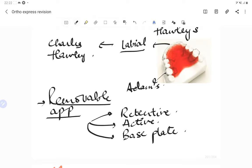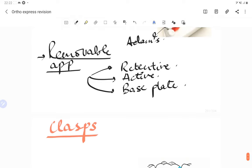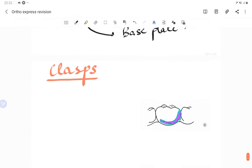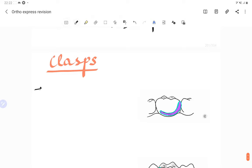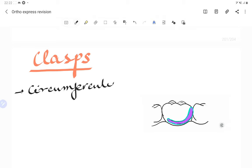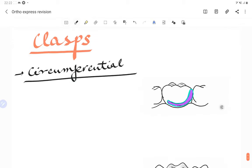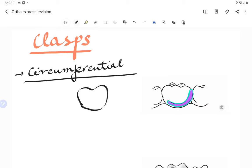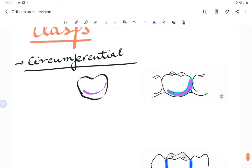The most commonly used clasp is the circumferential clasp, as it surrounds the circumference of the tooth. We have also studied the circumferential clasp in prosthodontics. As you can see in this diagram, this circumferential clasp is encircling the tooth more than 180 degrees, and it usually contacts the tooth throughout the extent of the clasp.